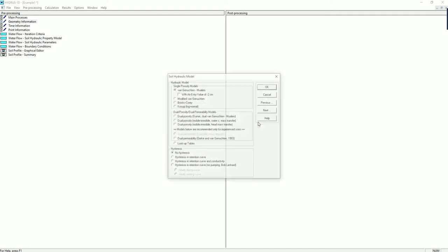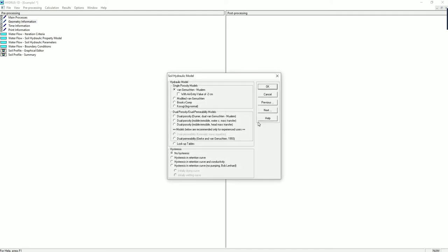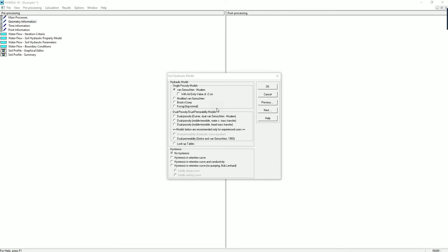Click on next and we go to the soil hydraulic model. HYDRUS 1D allows you to consider different analytical models to describe the soil hydraulic properties. It offers the single porosity models with, for example, van Genuchten or the modified van Genuchten model. There's also dual porosity, dual permeability models, and also hysteresis. We need to check which model we want to apply for the specific questions. In this question, we are using a single porosity model, the van Genuchten model.